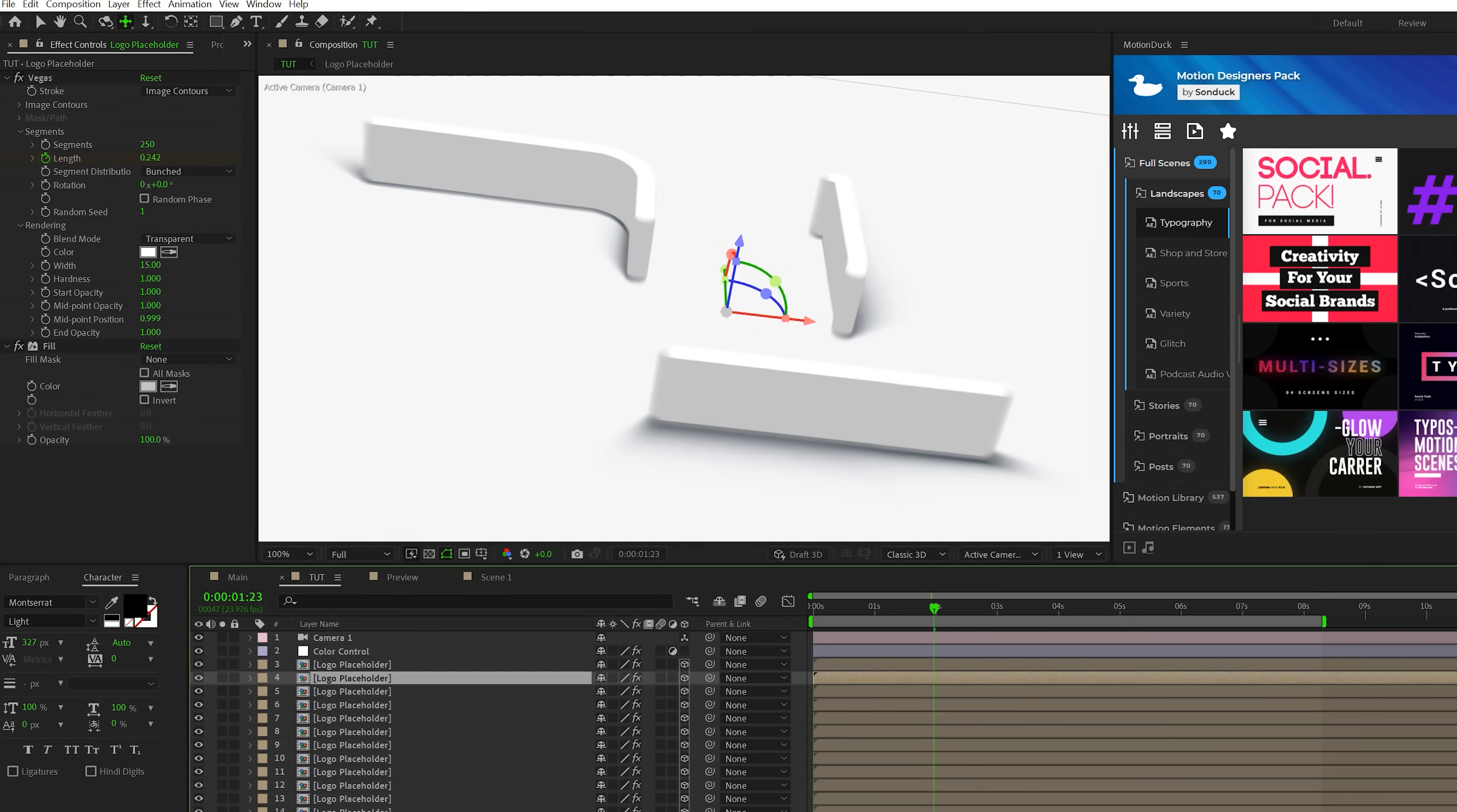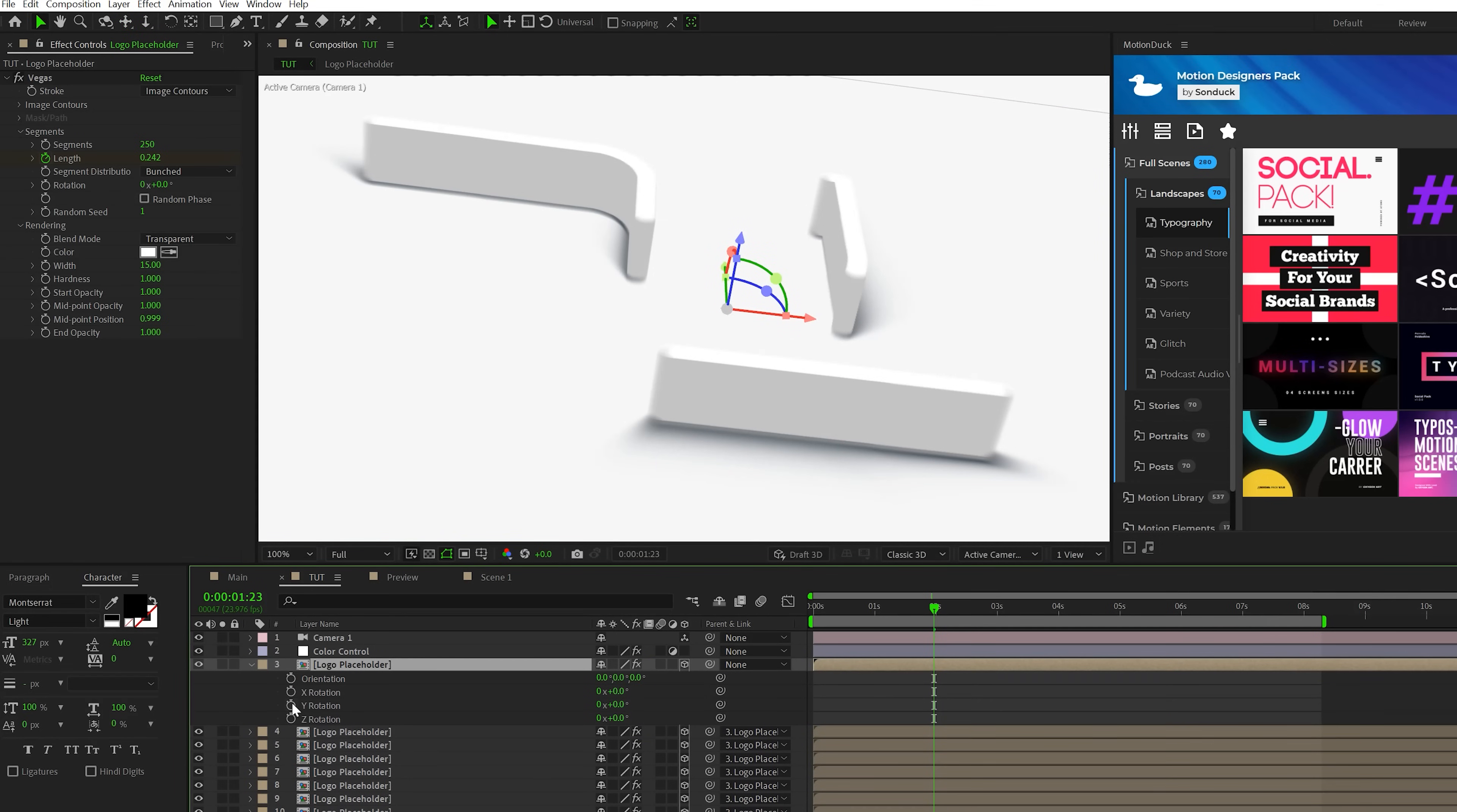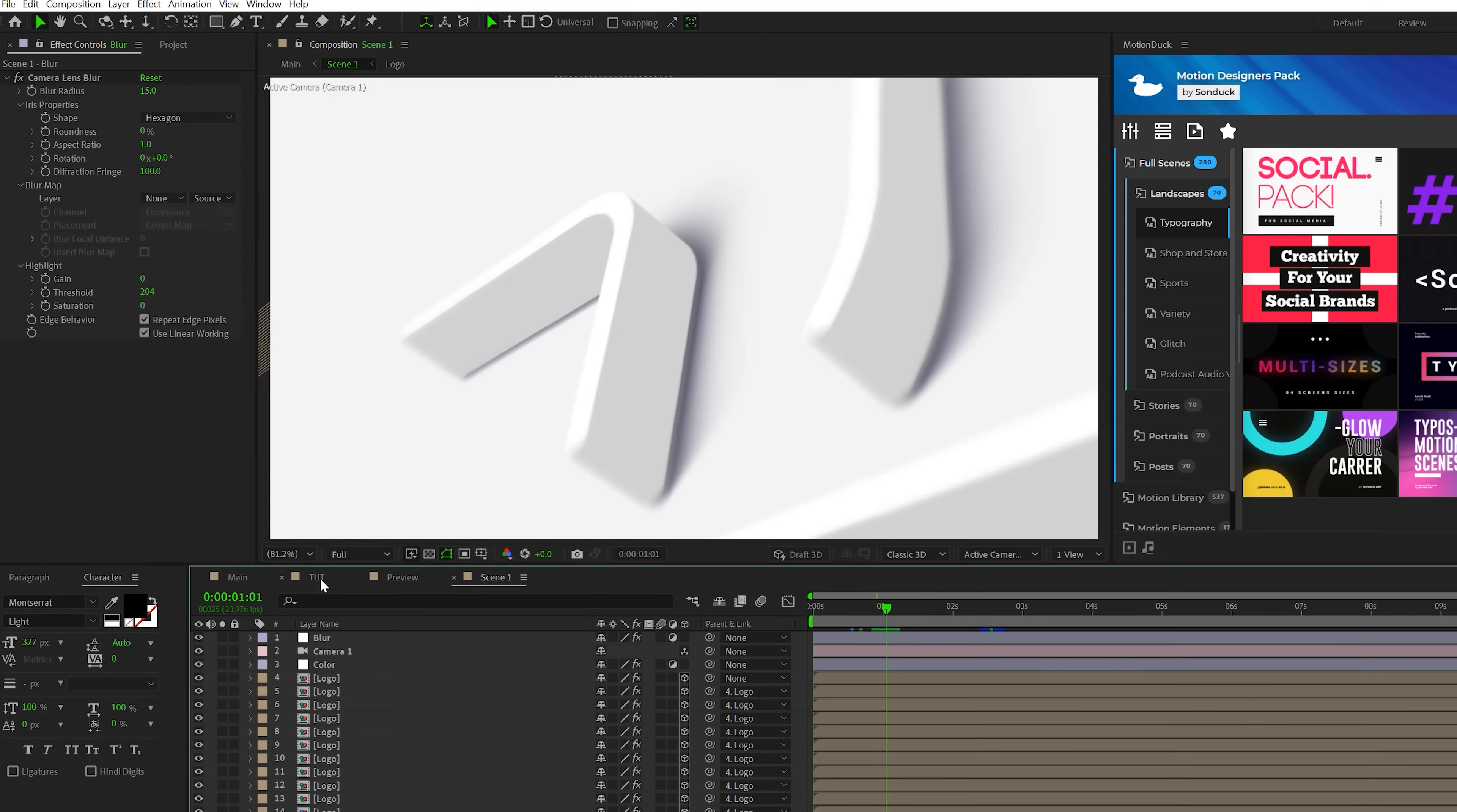And another thing we'll do is we'll grab all of our logo placeholders except for the top one. And we'll parent it to the top logo placeholder. Hit R on our keyboard for rotation. We'll alt click stopwatch for Y rotation and we'll type in time asterisk five. This will rotate our logo to make it look like the camera is actually moving. So feel free to play around the camera until you find the angle that you wish to use.